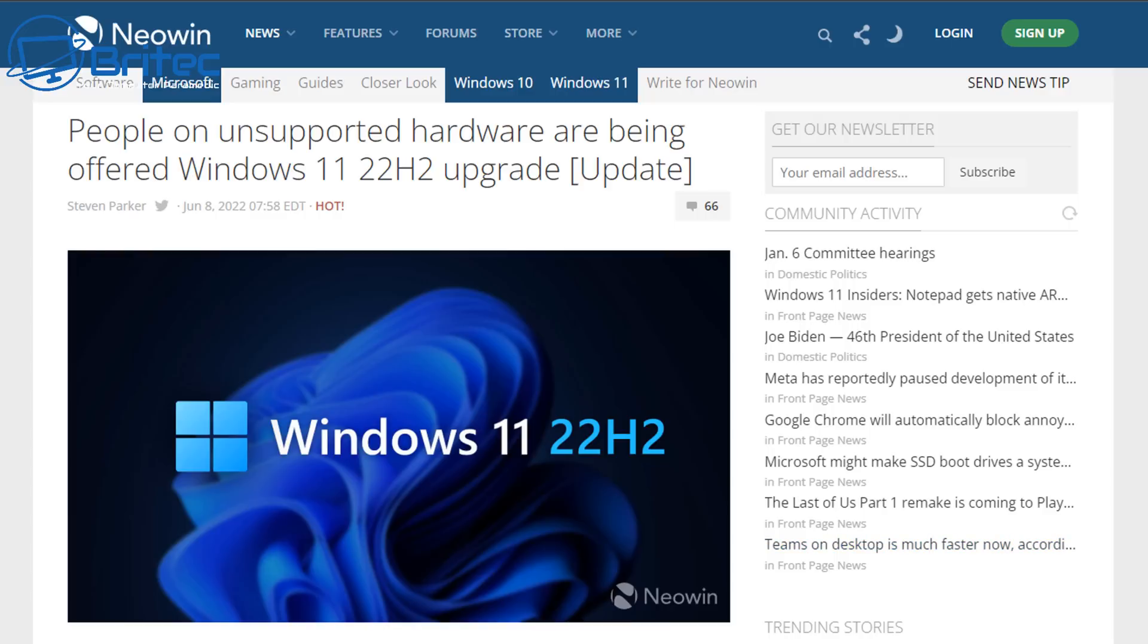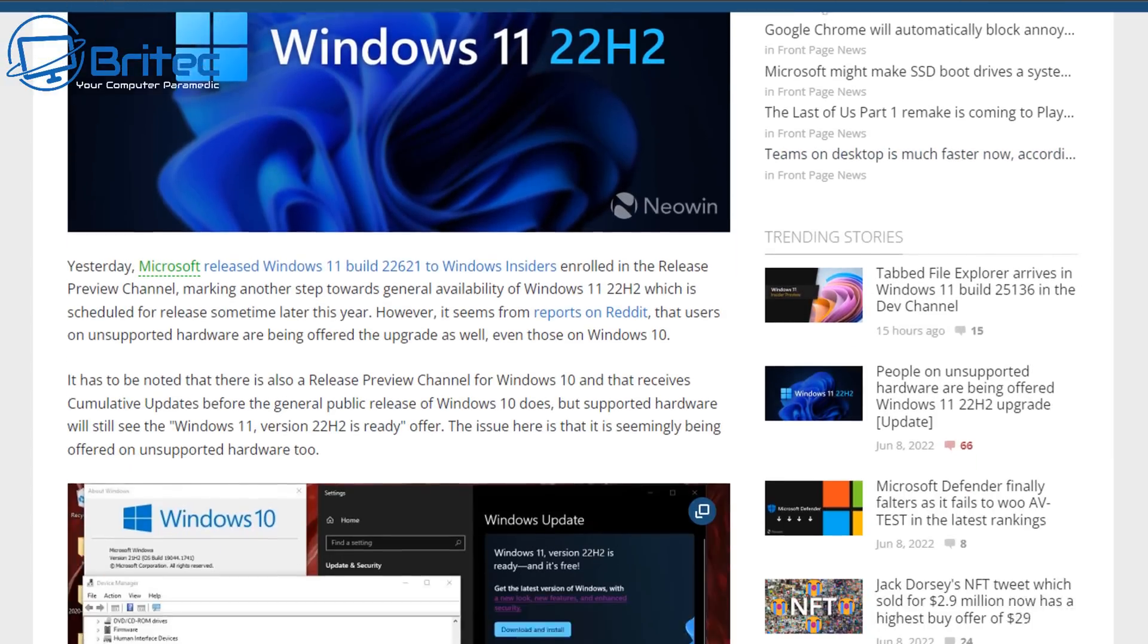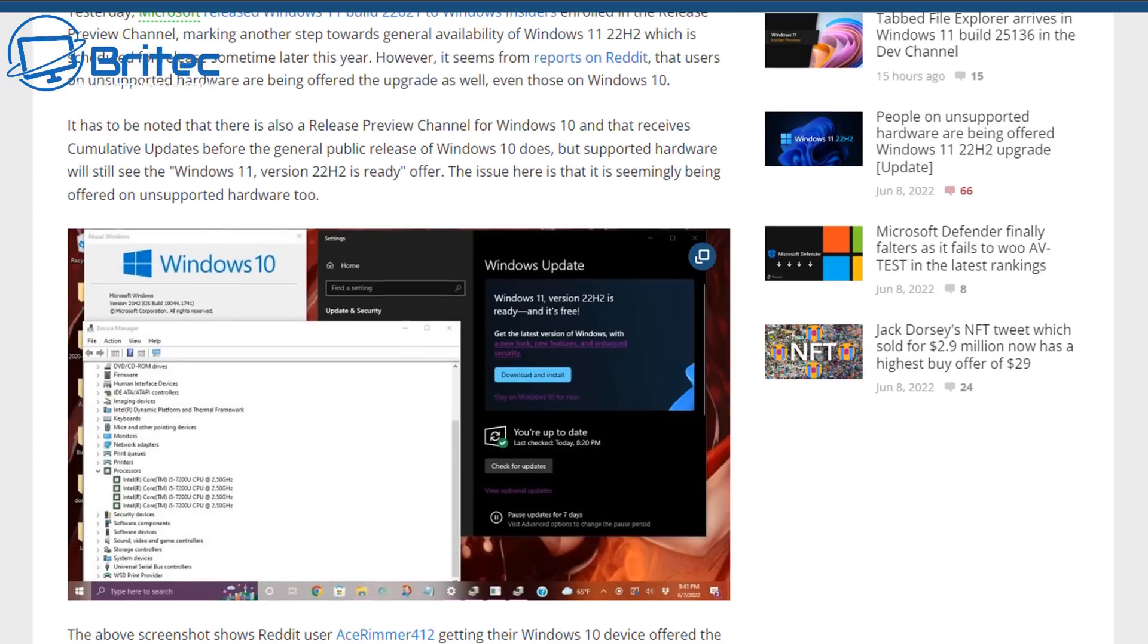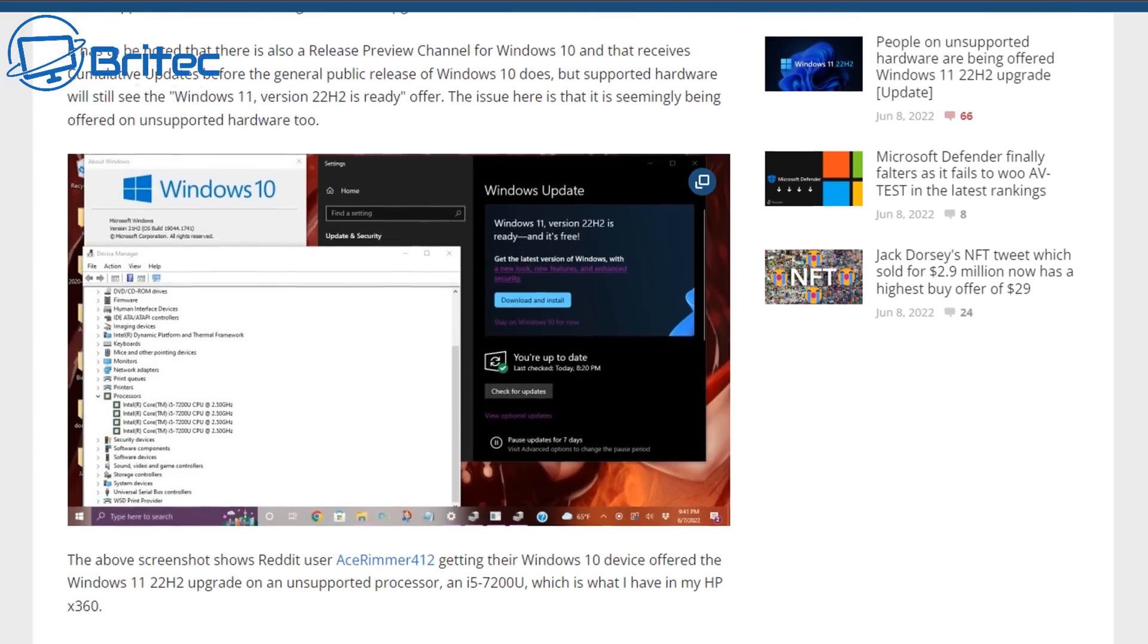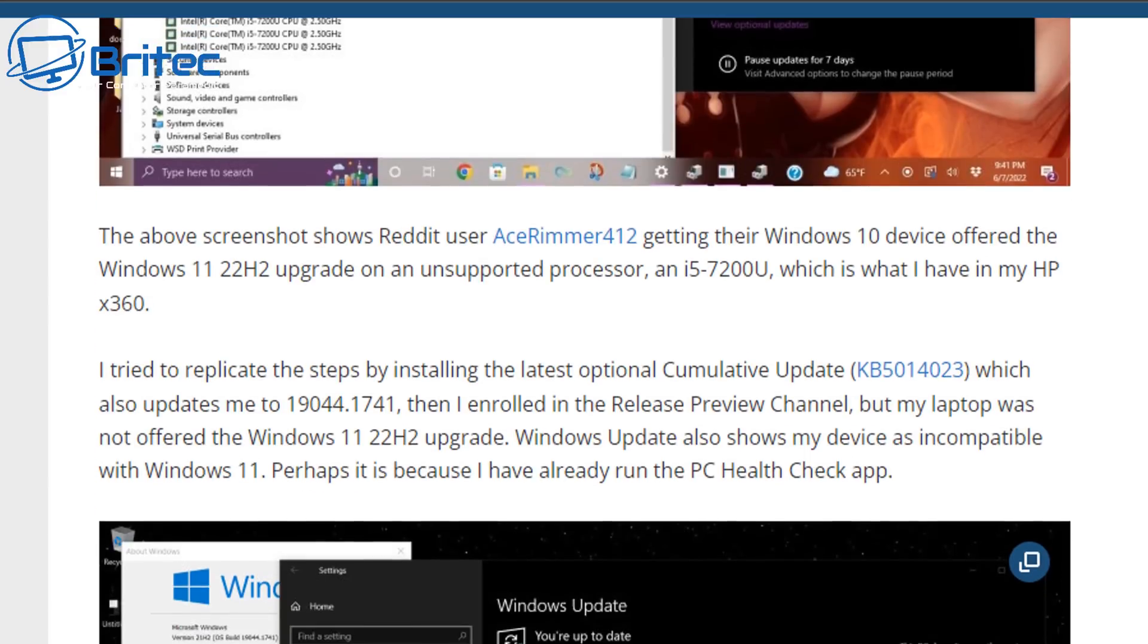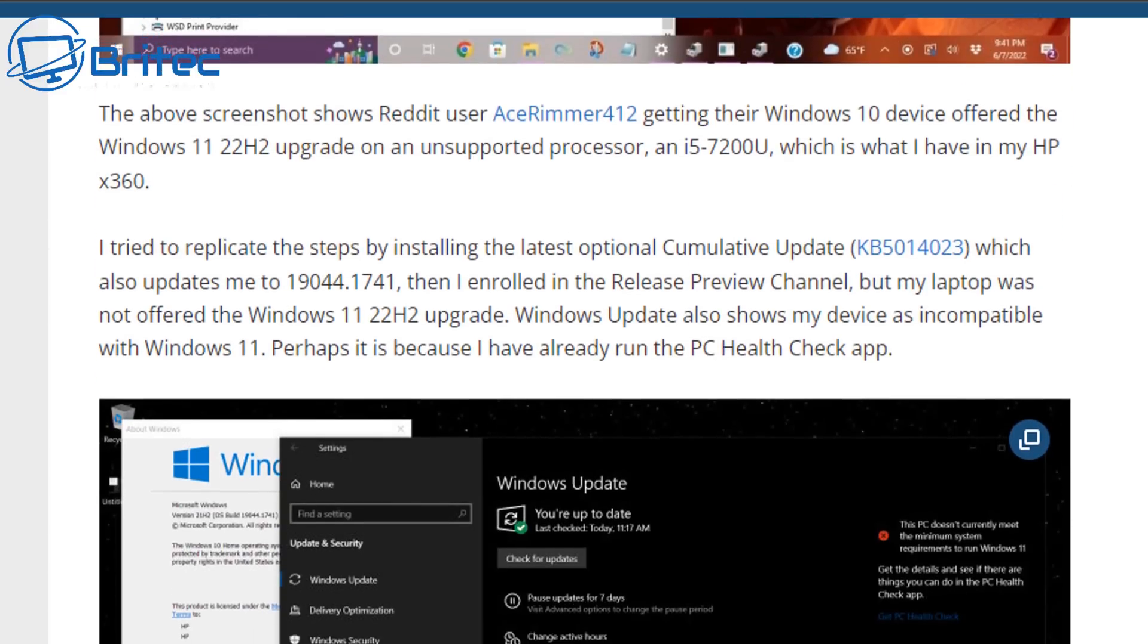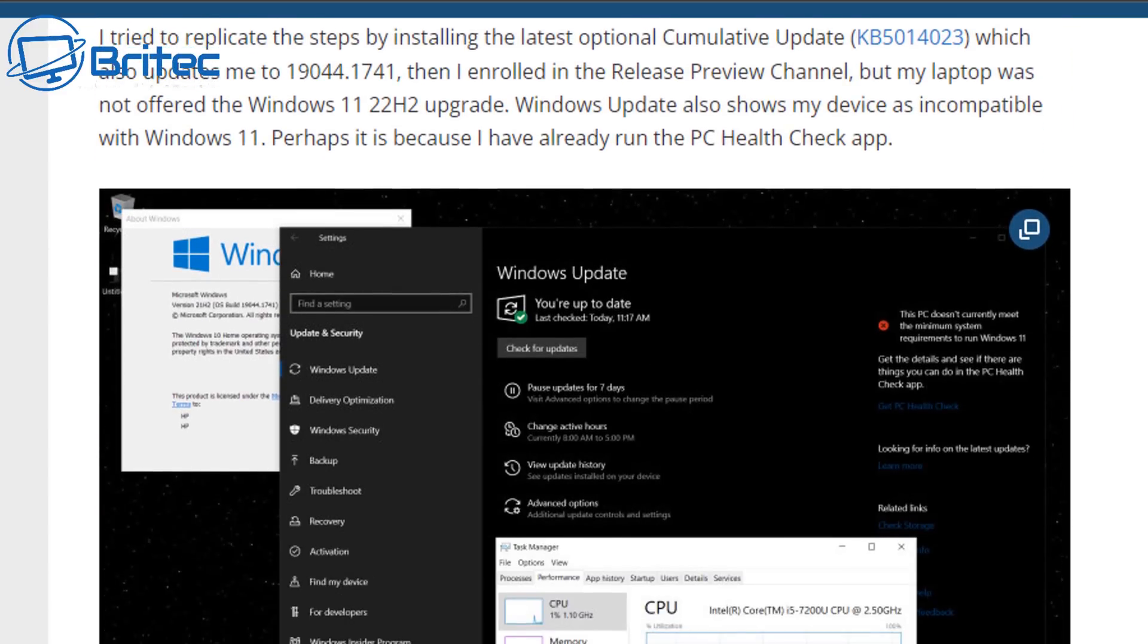Of course, this is trending on many different types of technology sites here. As you can see, there is loads of information which I will link down below and you can read it. Now what I'm going to suggest you do is don't upgrade to Windows 11 on unsupported hardware.